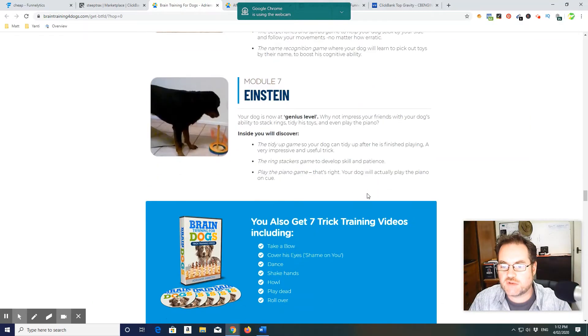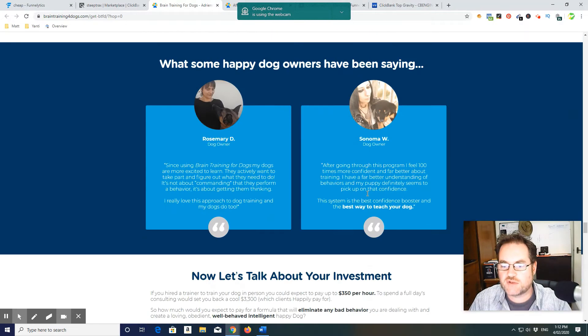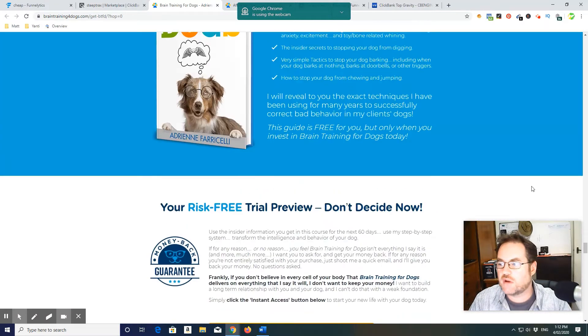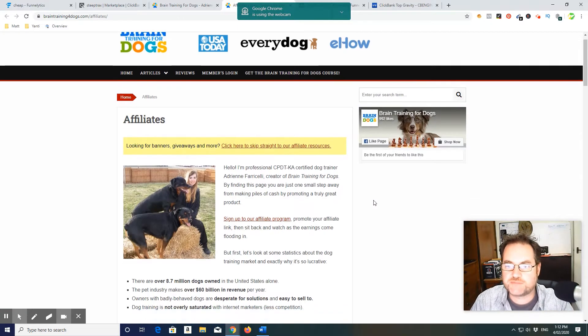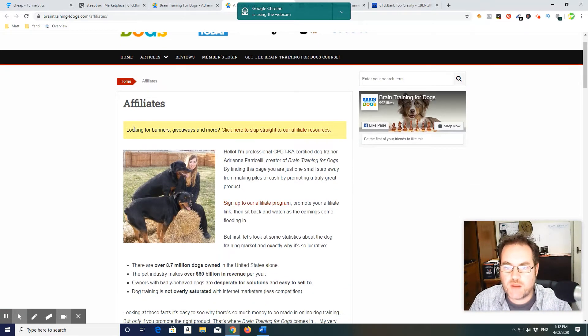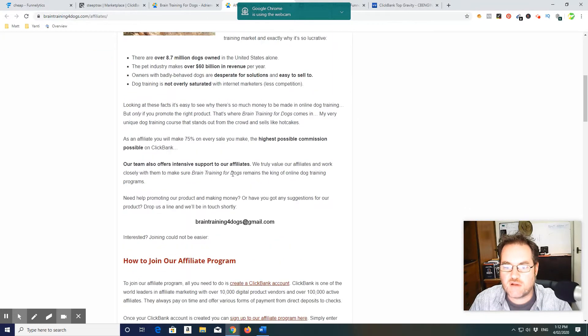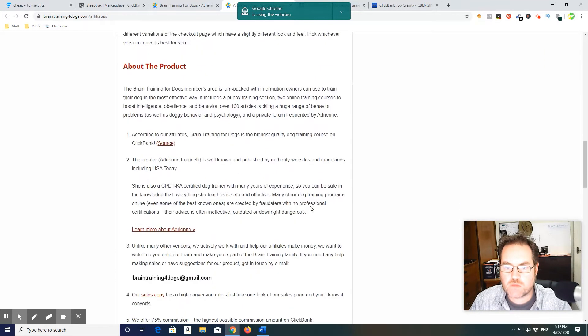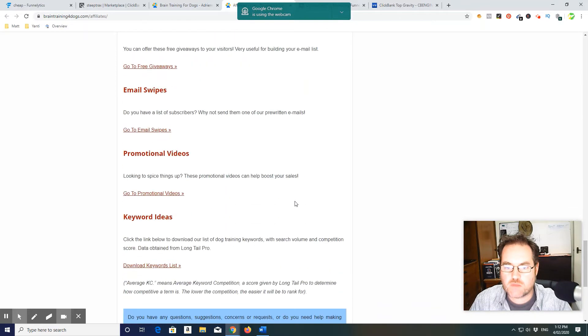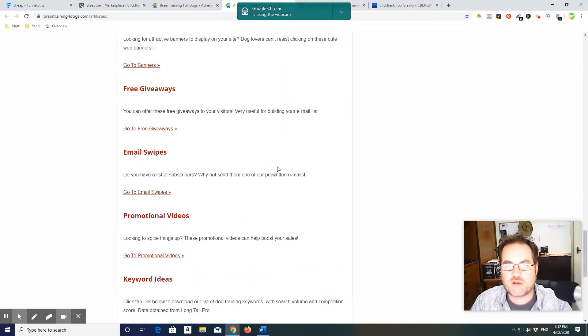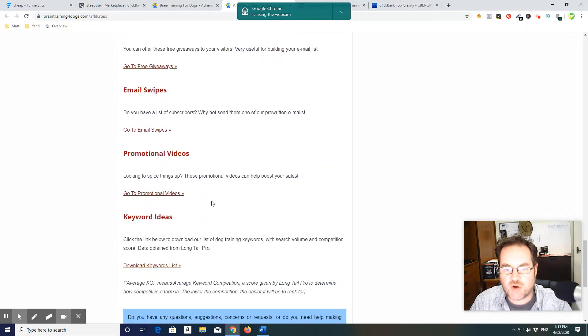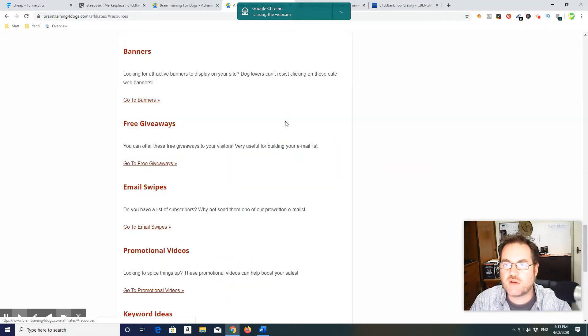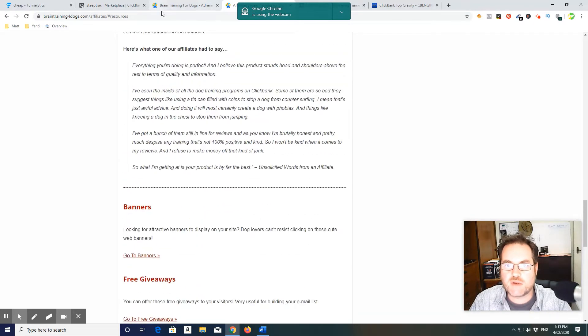Modules. So let's have a look at the affiliate page. Banners, give you plenty of banners. Support if you need it. Email swipes, awesome. So email swipes, we can load that directly into our autoresponder. Some giveaways, plenty banners, promo videos, excellent. Plenty of info there. Let's see what we can see.